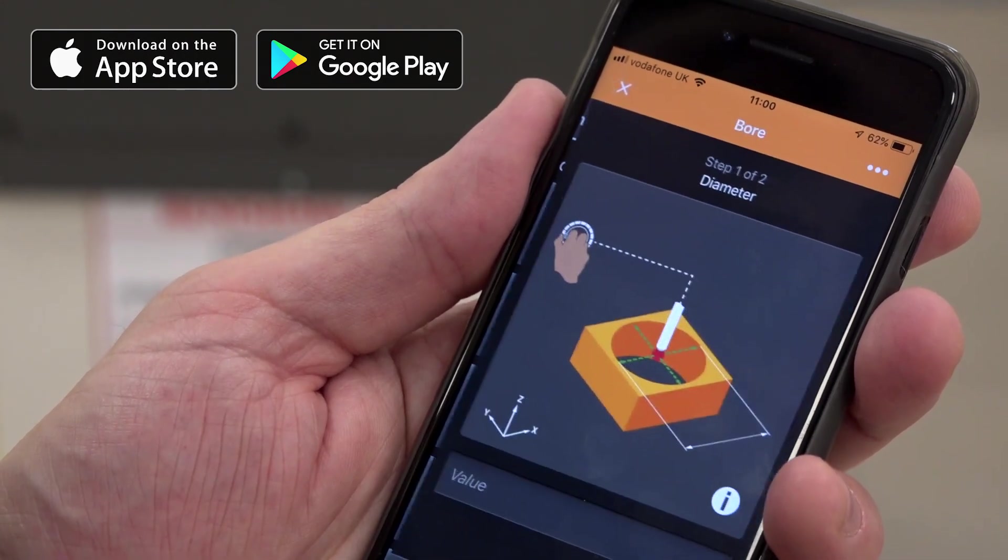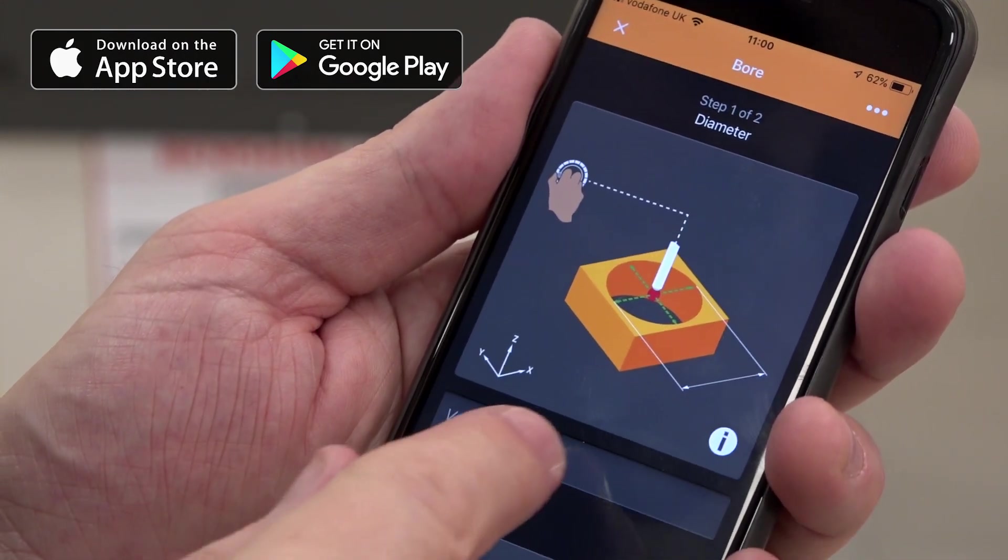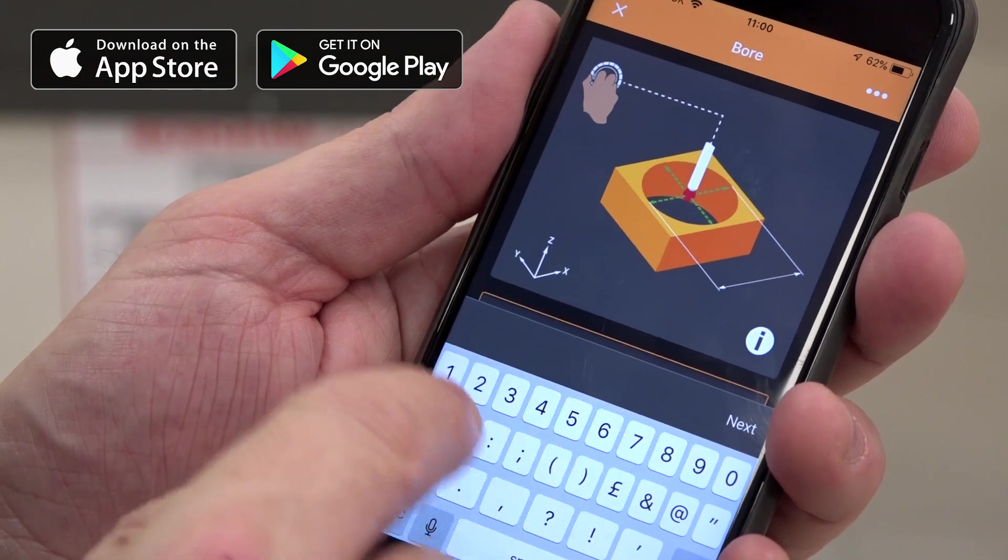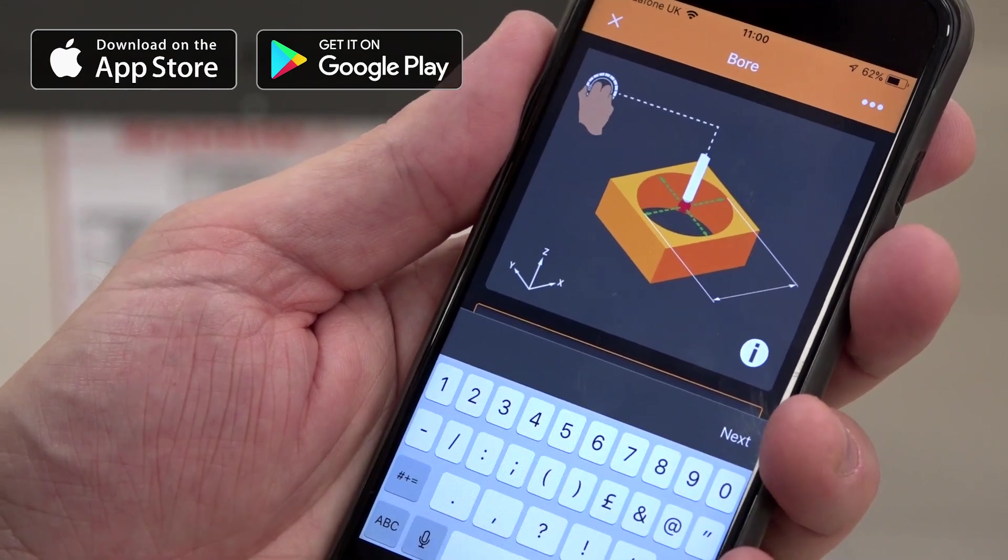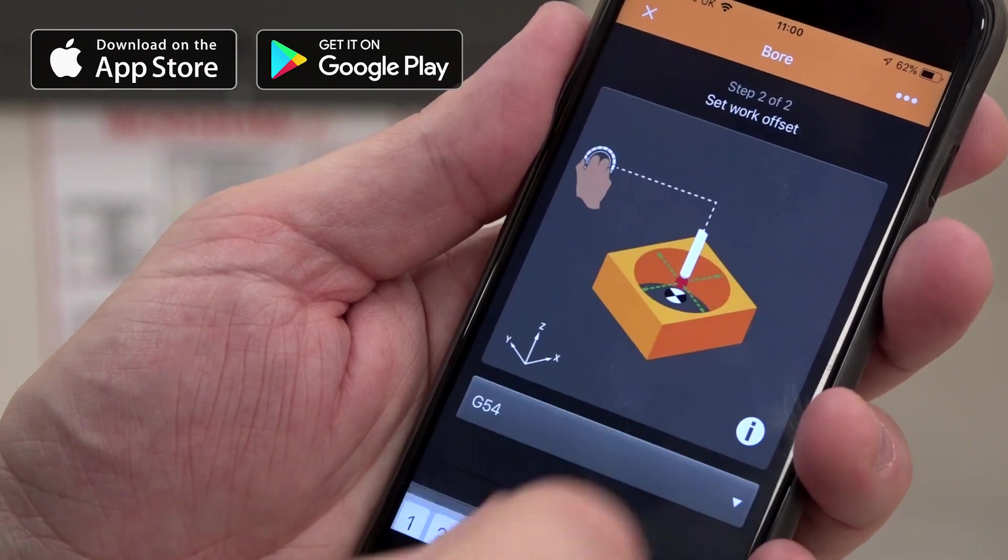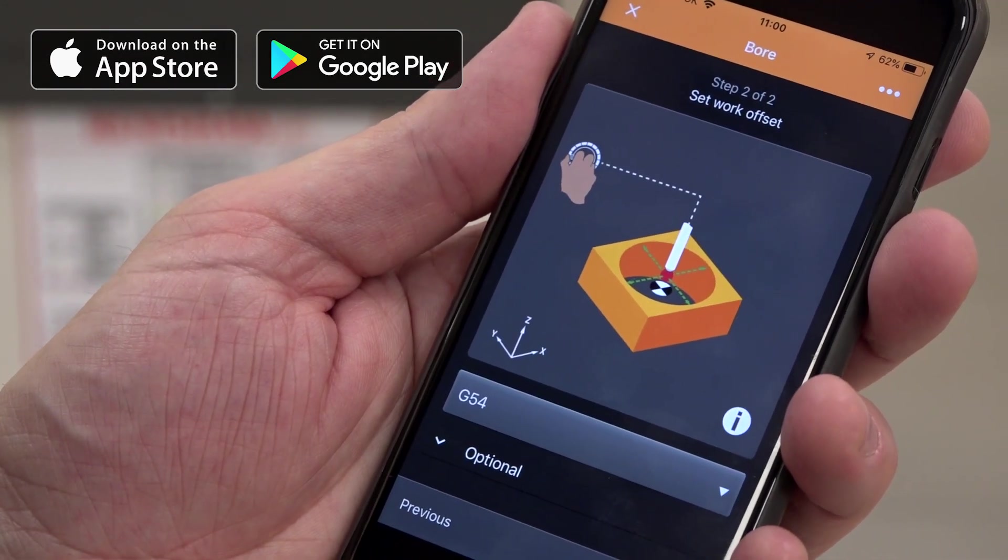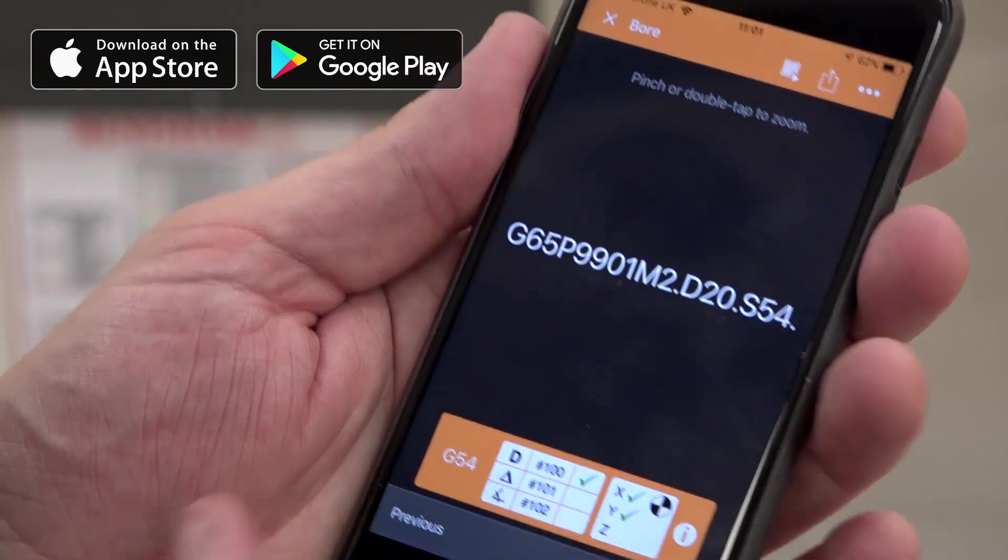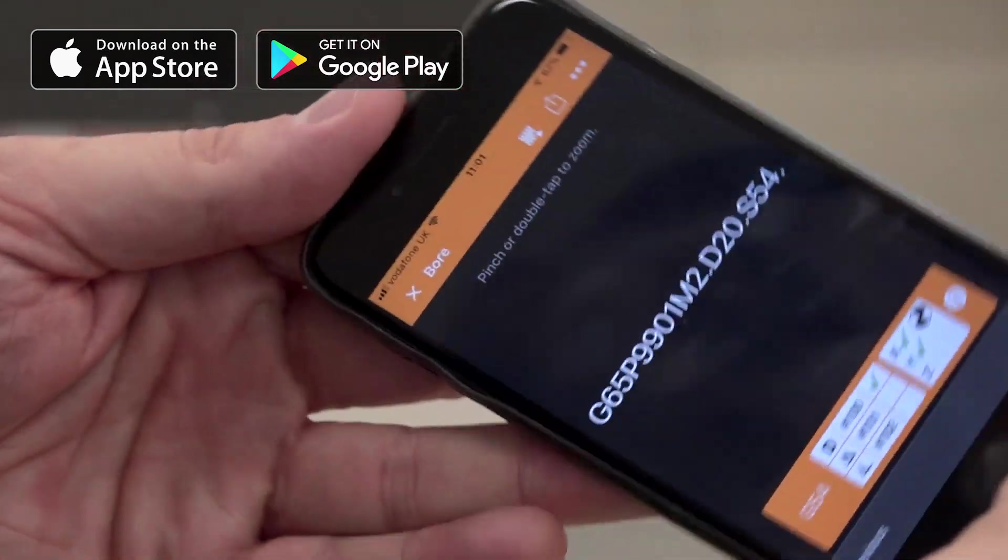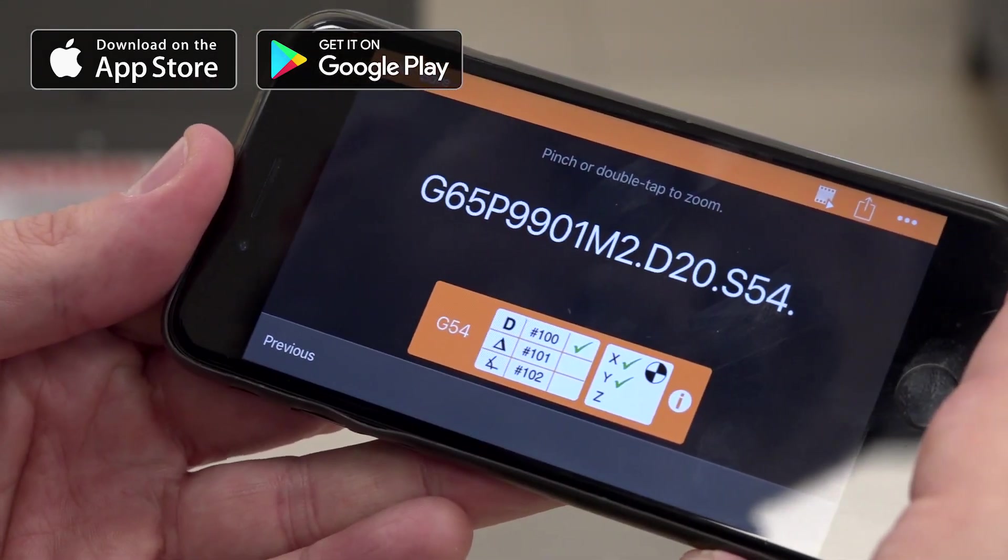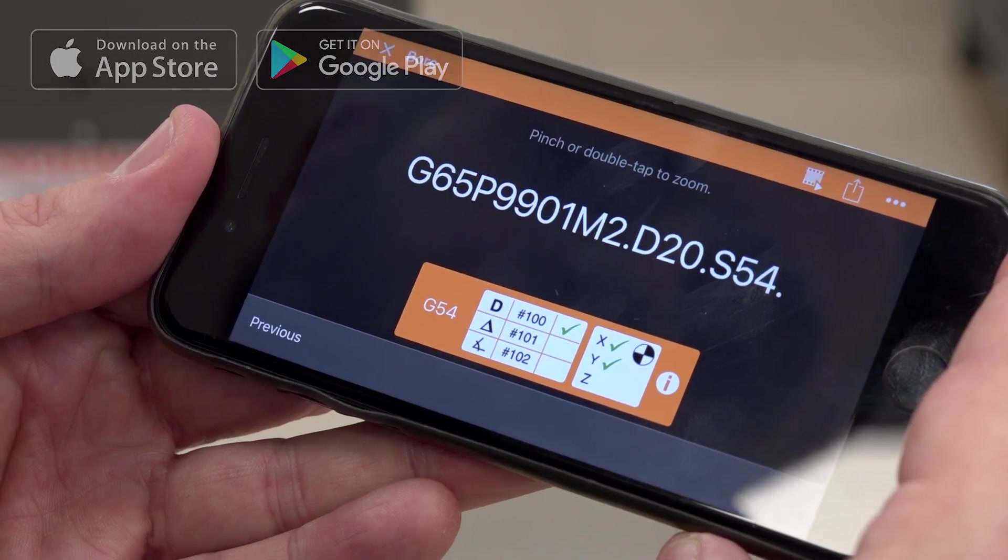When you look at the benefits with those apps, what are the benefits to the end user? First and foremost is ease of use. You've got something you carry around in your pocket that you can get out, you've got all the information you need, makes it easier to program the probes, easier to set up our hardware systems, and also for troubleshooting.